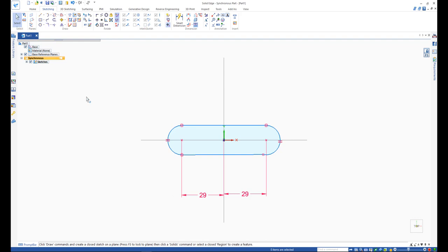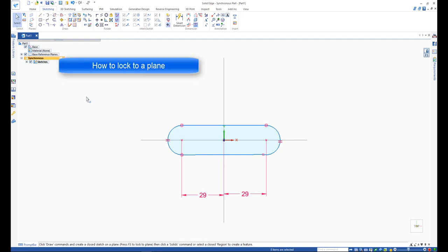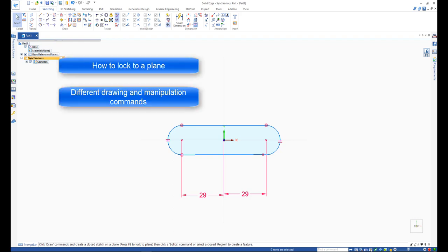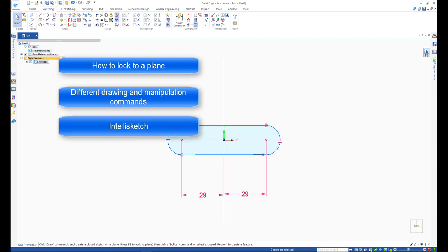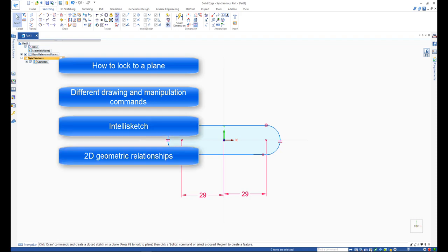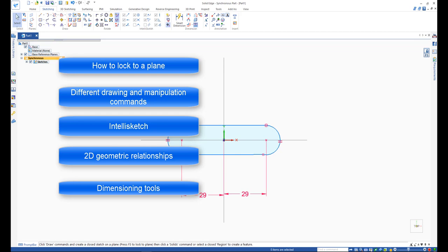In today's lesson, you'll learn about topics for sketching in Solid Edge including how to lock to a plane, different drawing and sketching manipulation commands, IntelliSketch, 2D geometric relationships, and dimensioning tools.